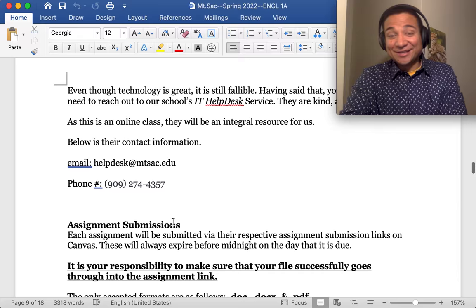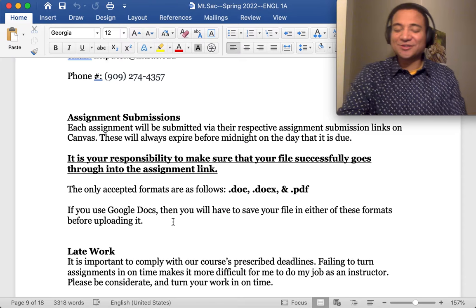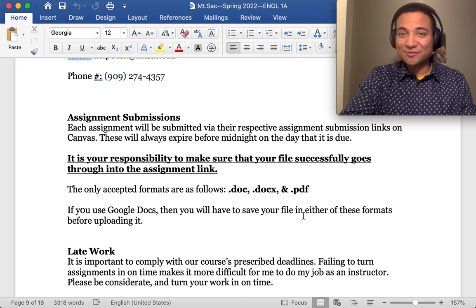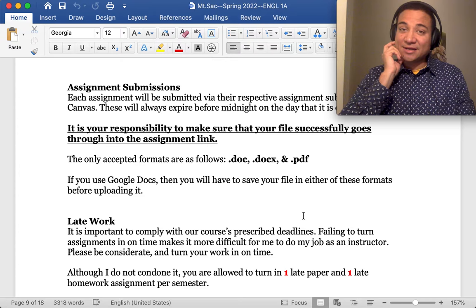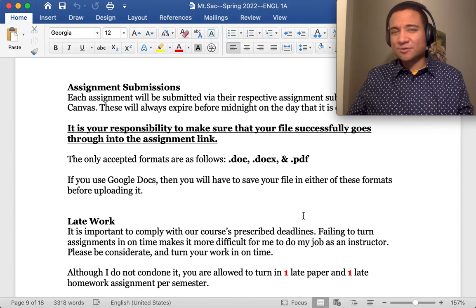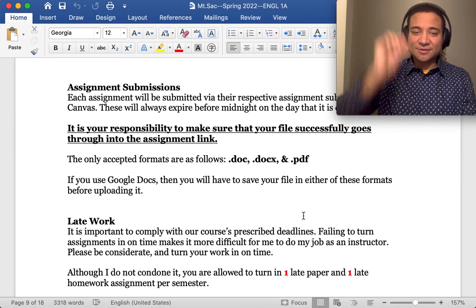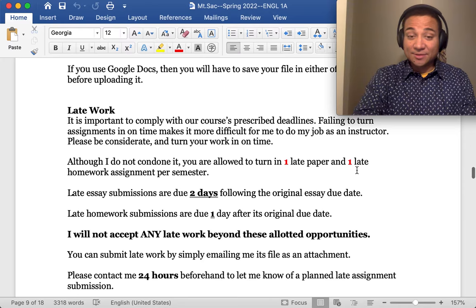So when you submit your assignments, please make sure to have them into one of these formats, .doc, .docx, or .pdf. If you're using Google Docs, please make sure to convert it into one of these before submitting it. The reason being is because Google Docs can be finicky in that if the sender does not give the recipient full permission, then they just won't open. And I've had so many instances where the gdoc file has not worked for me. So, please save us all the trouble. And instead, if you're in Google Docs, just go to file, save as, and choose one of these formats before submitting it. I talked about late work already.